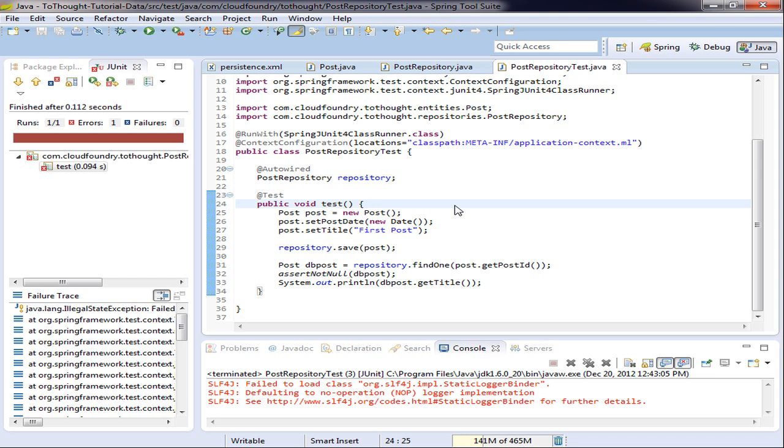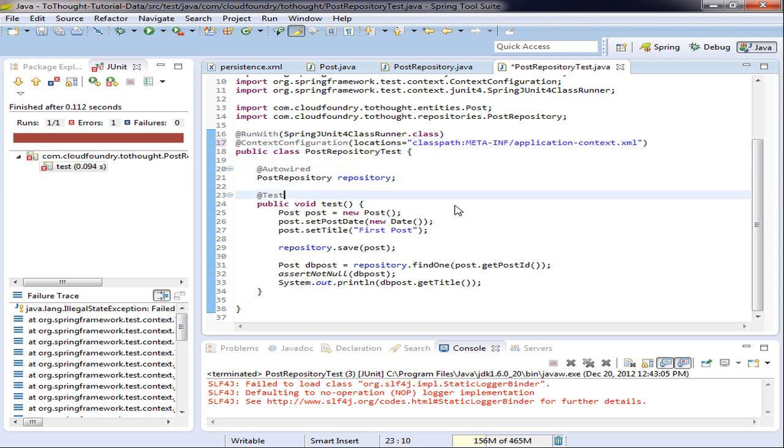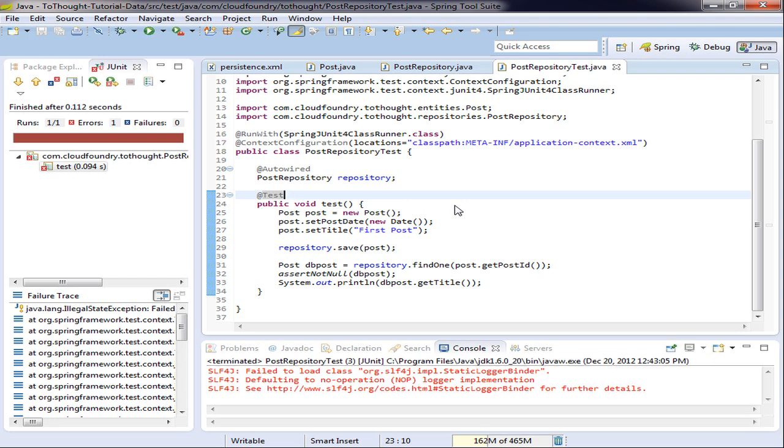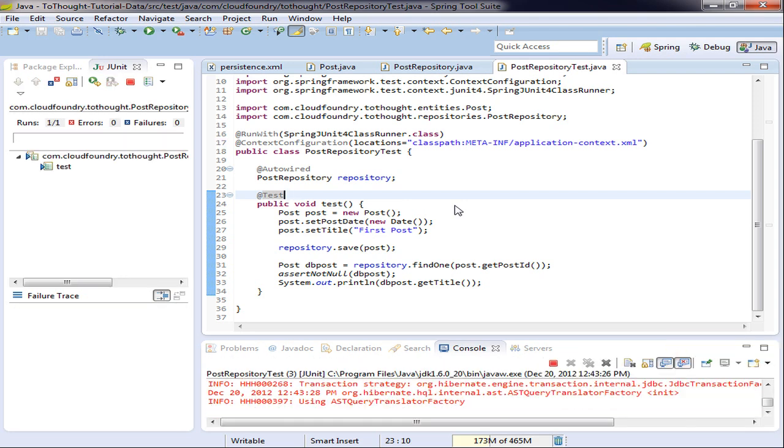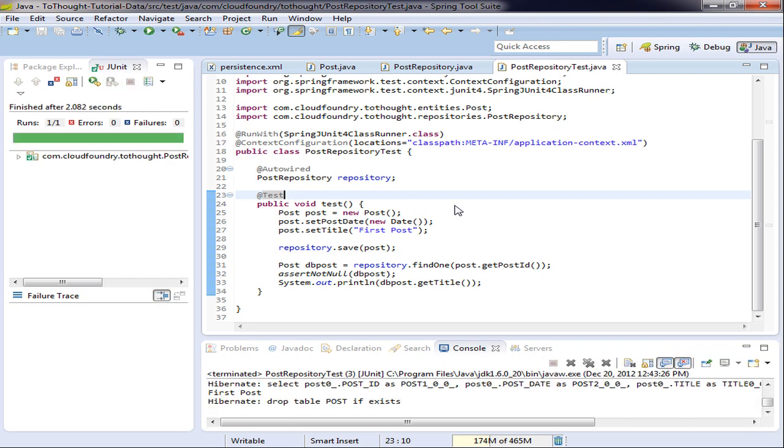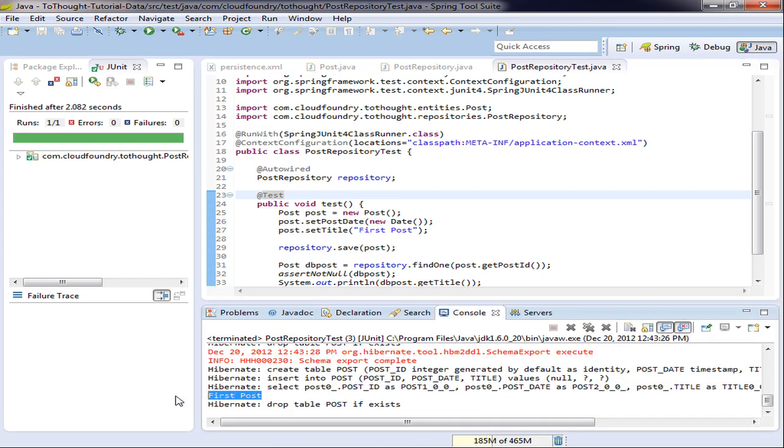So at this point we received an error. For those of you who are observant, you were probably screaming at me a few minutes ago when I forgot to put the X in XML. So let's save that and we'll try running the test again. And you can see this time we pass. And we get the title displayed in our console.